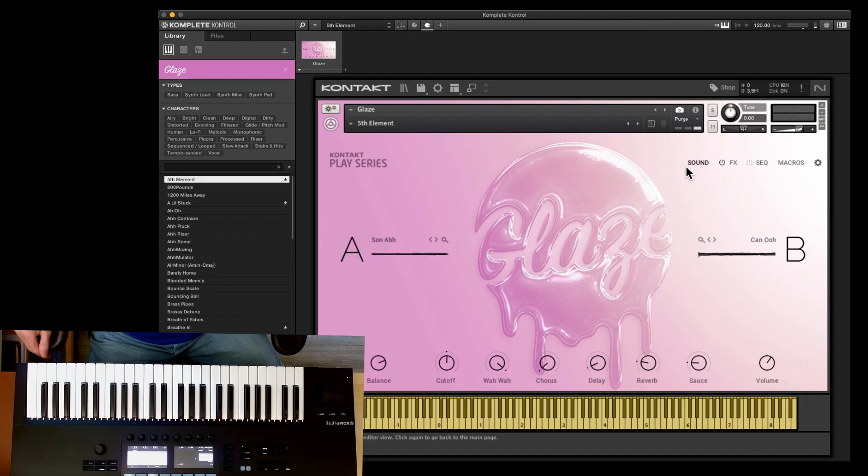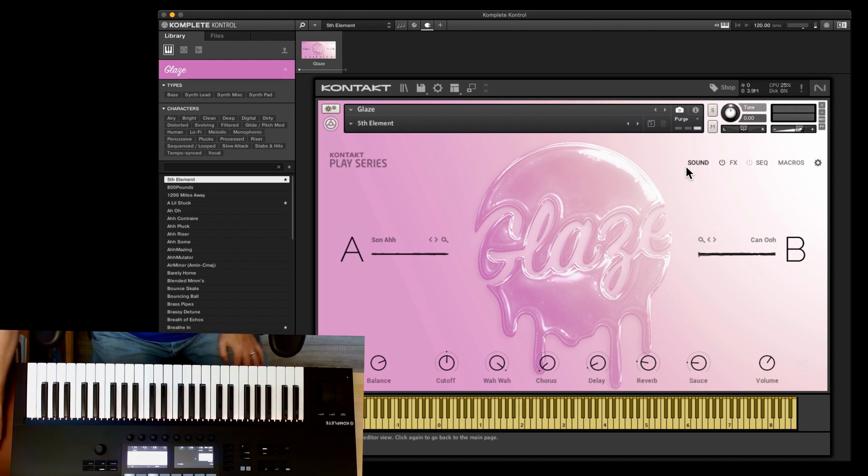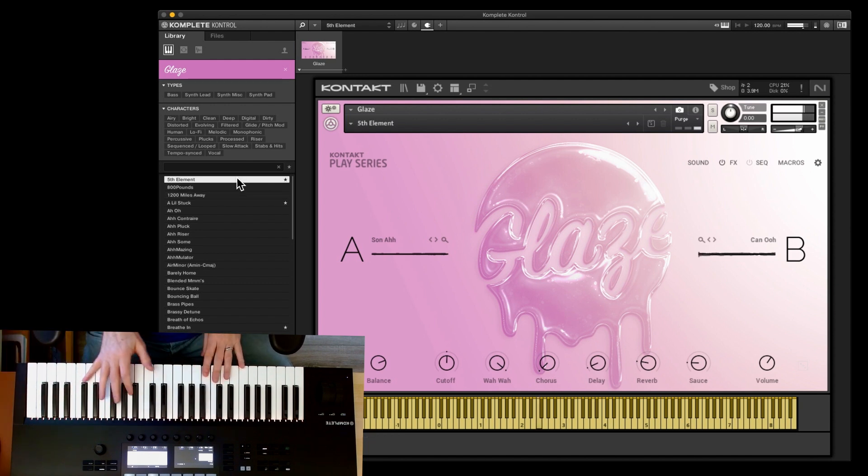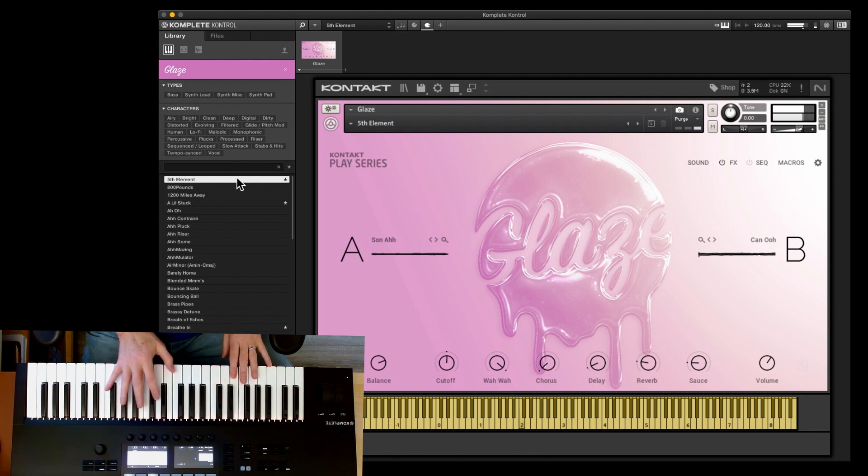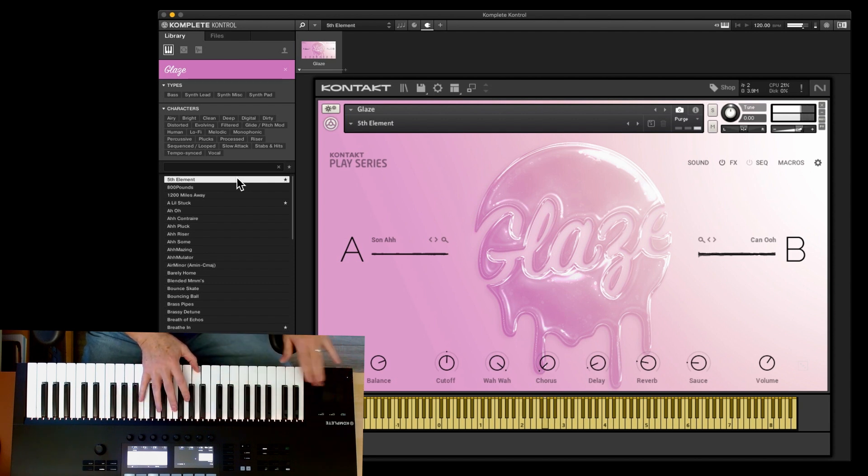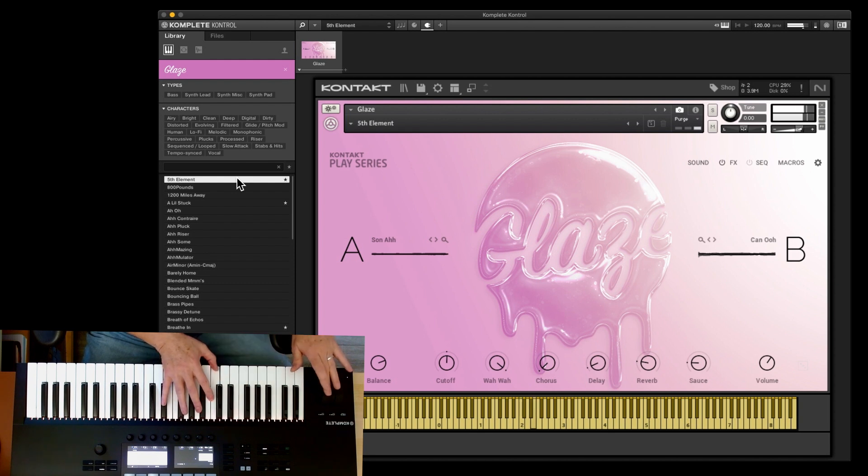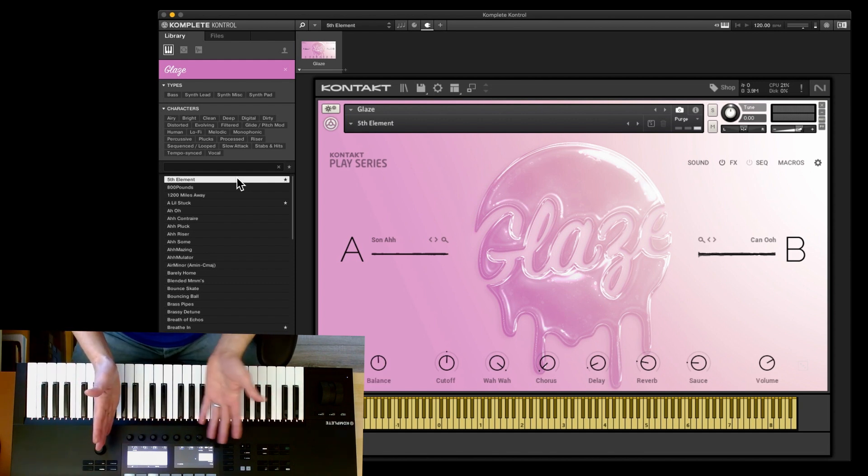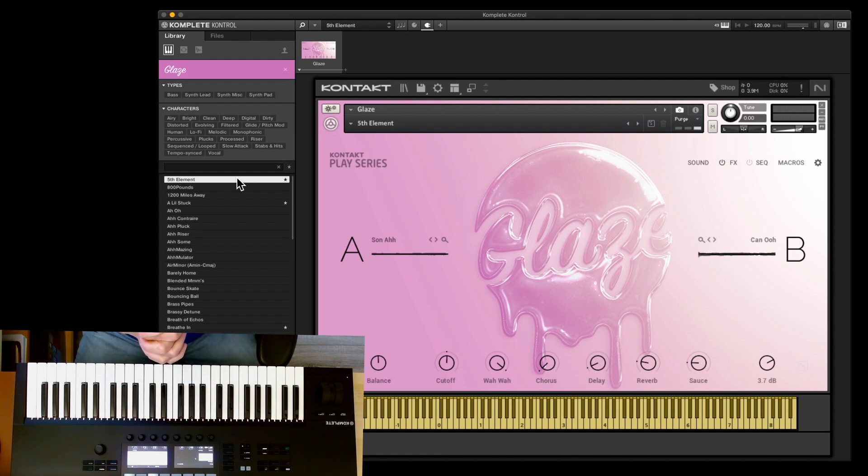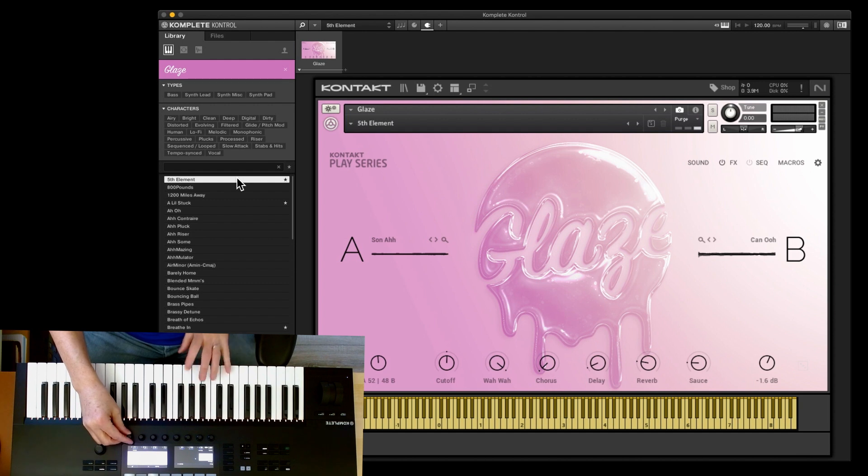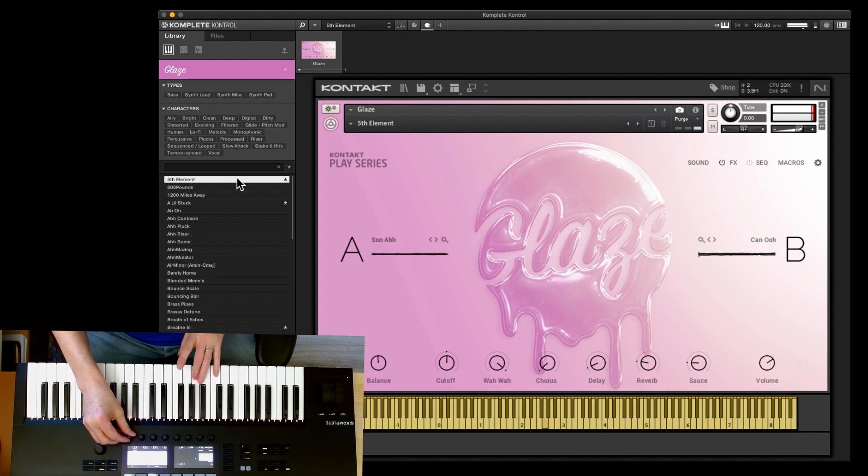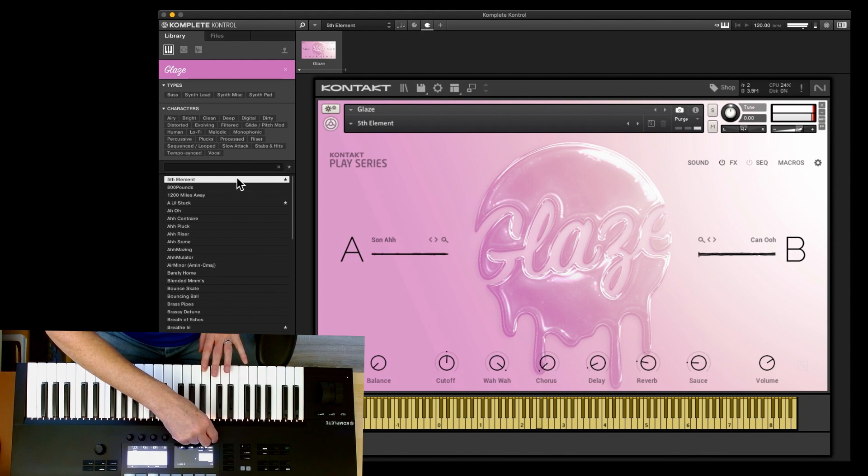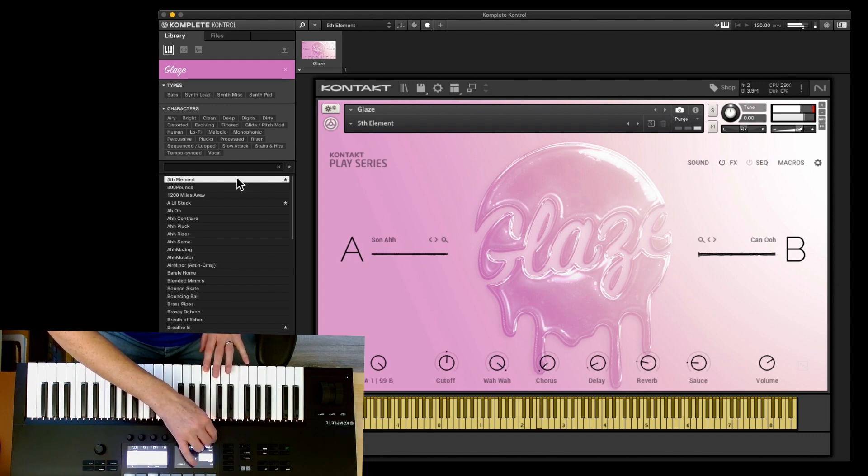So here we are in Complete Control with Glaze loaded up and let's say it is the kind of classic Play series. So you've got A and B and this is the first preset called Fifth Element. And the first knob is the balance and last knob is the volume. So that is kind of standard now. Second generation Play series. In the first ones, the balance was beside the volume. So they've changed it. So you've got balance and volume over here. So that's the master volume for that preset. And you can balance. So this is Son A and that is Can O.